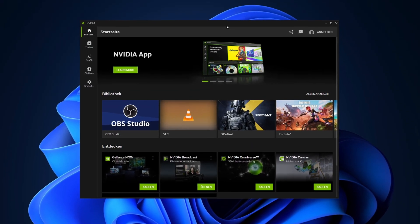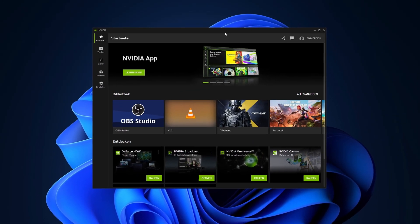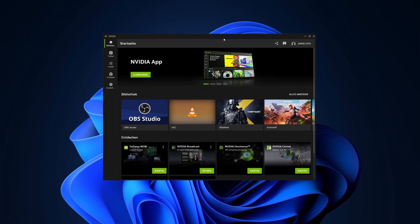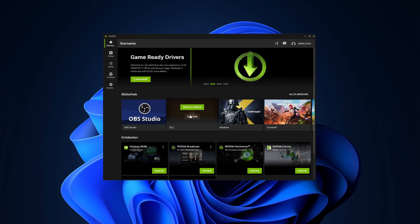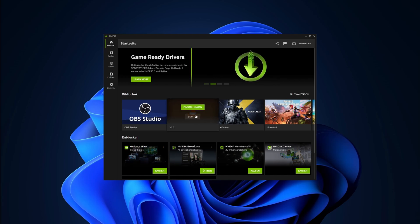On the home row you will find your games and apps that are supported by your graphics card. You can adjust or start them up here.